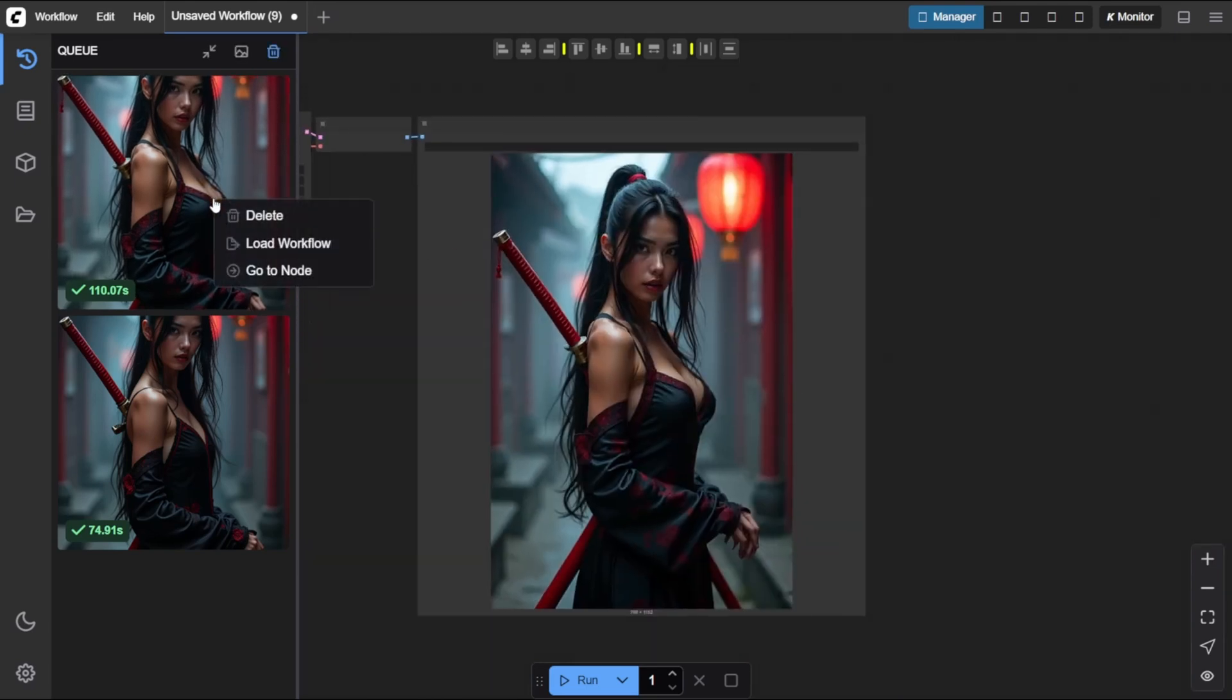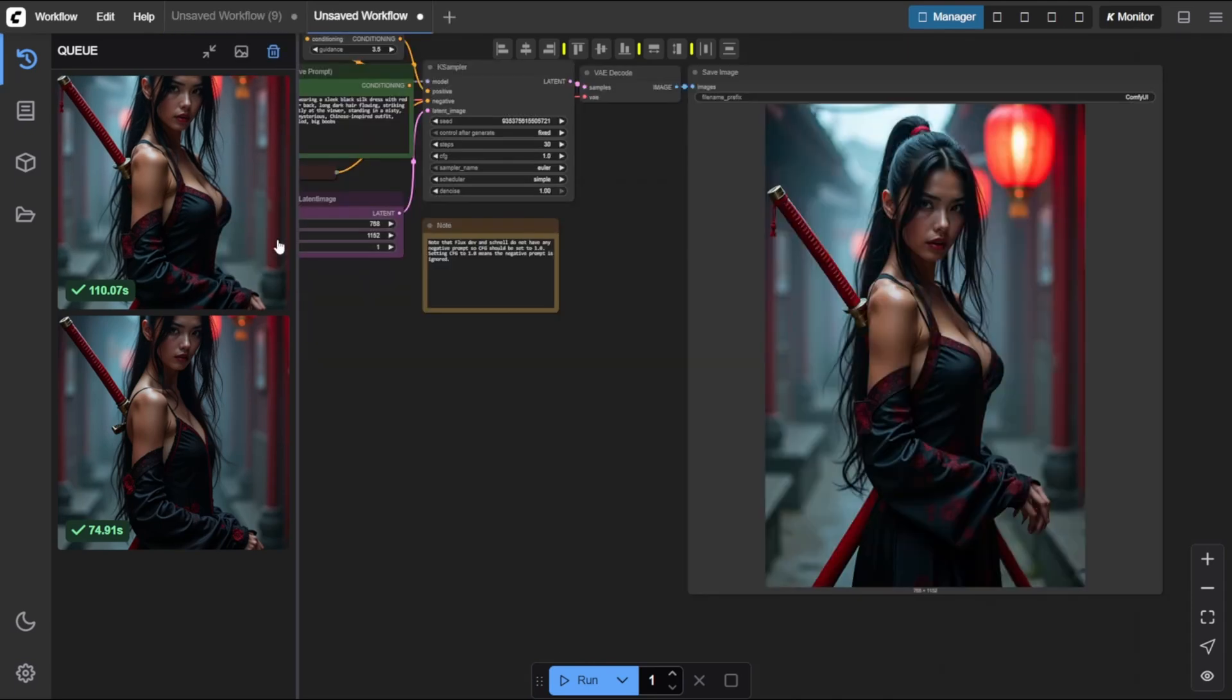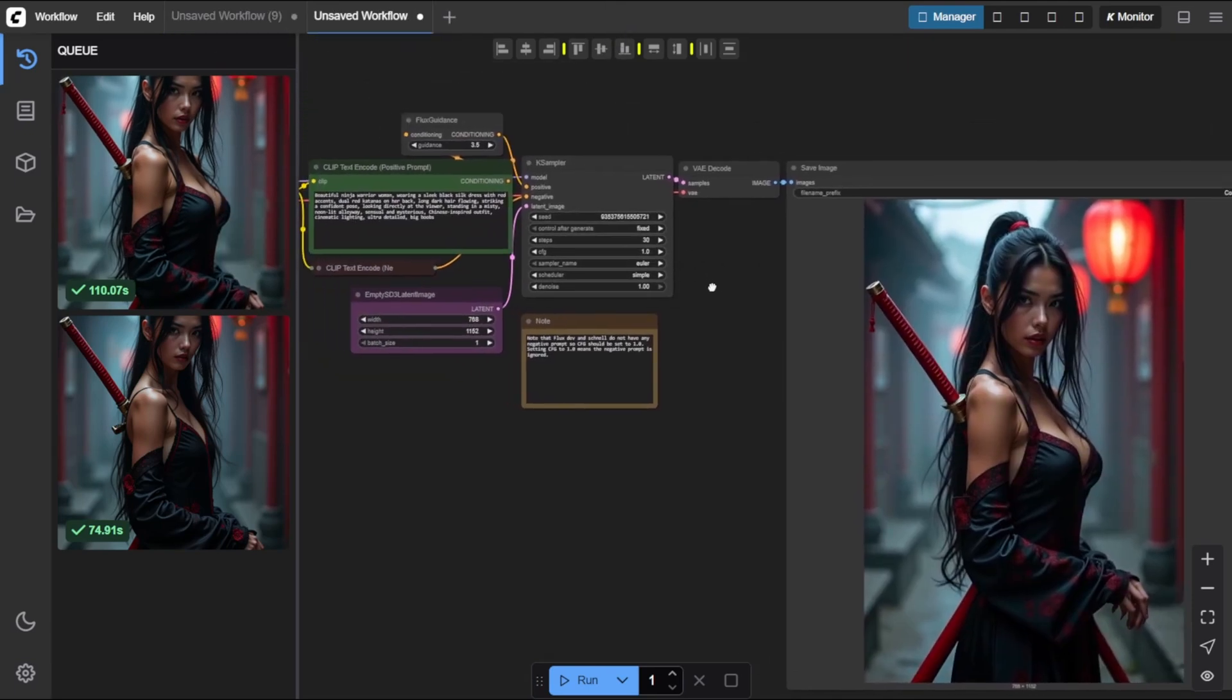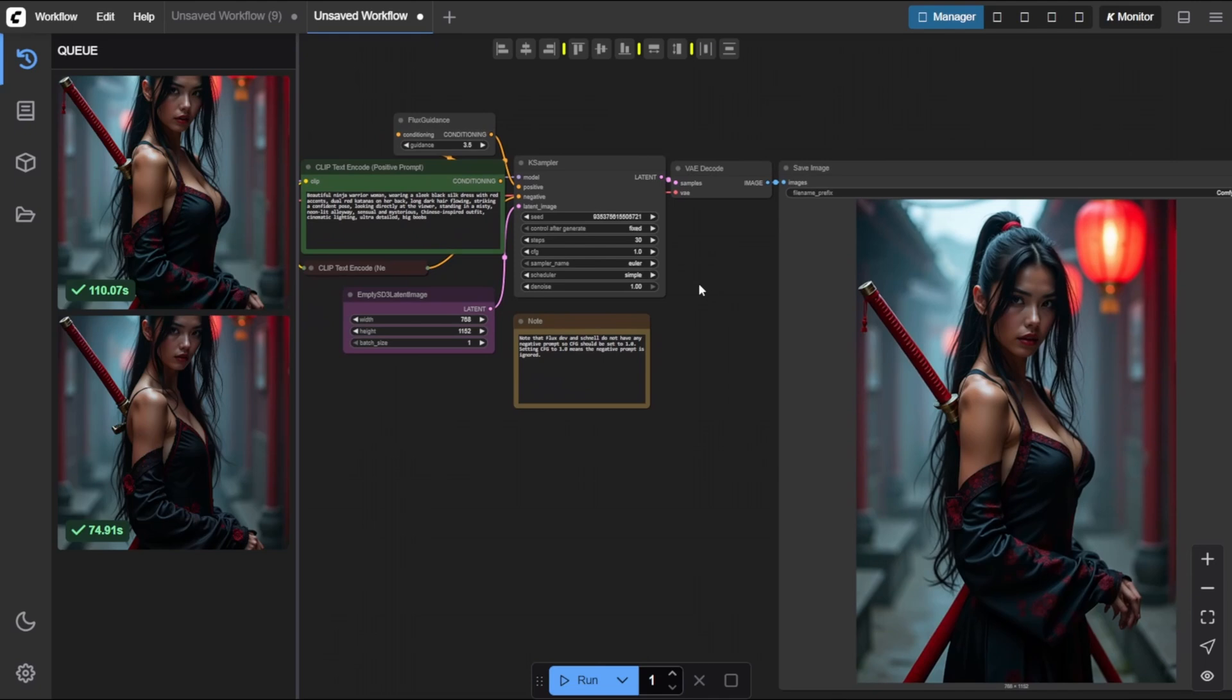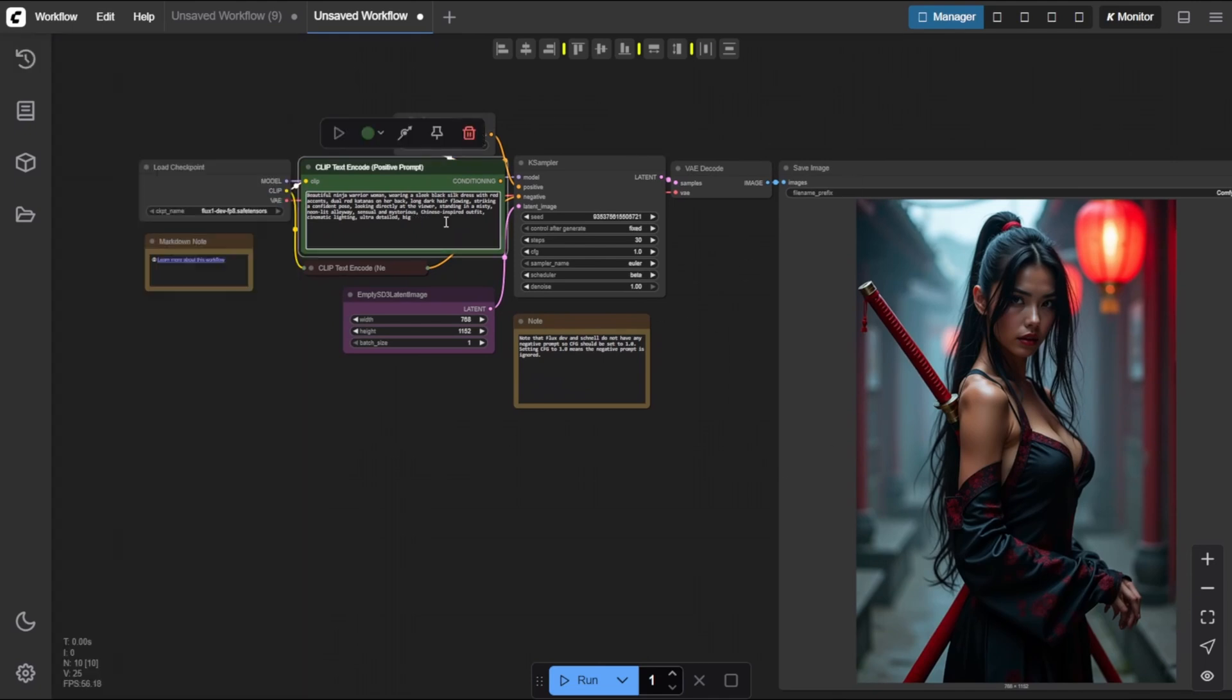This will open a new tab and automatically load the entire workflow used to generate that image, complete with all the settings. This is super handy if you want to recreate an image or tweak a few parameters. Now back to the K Sampler node.